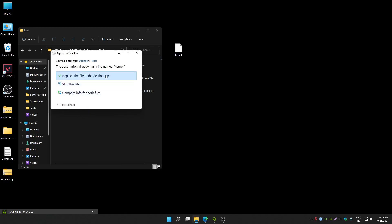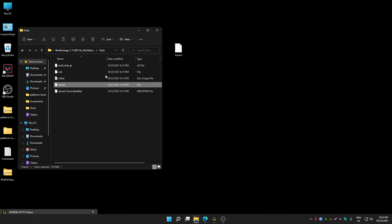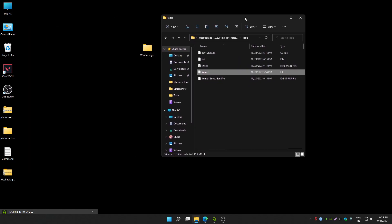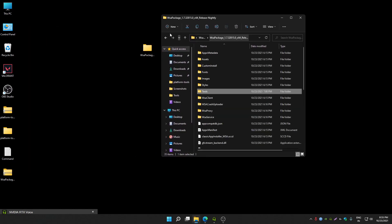Click on replace the file in destination. Once you replace it, you have to install WSA package.